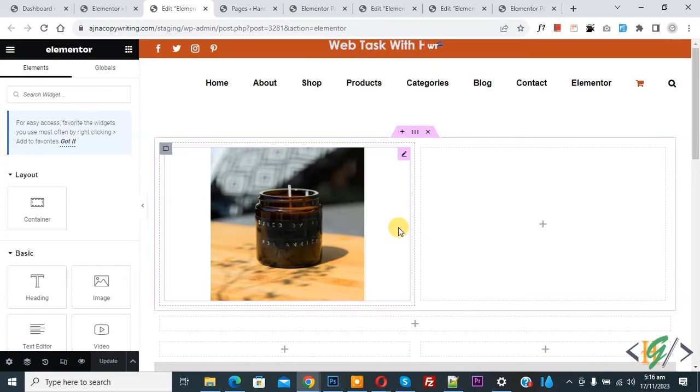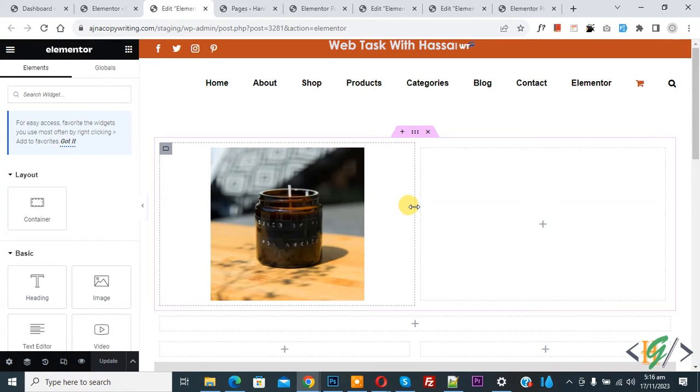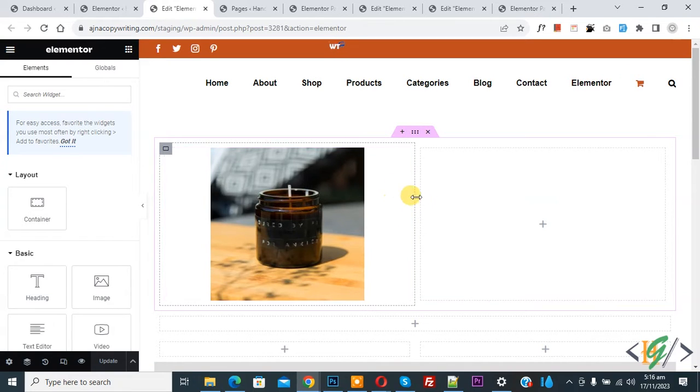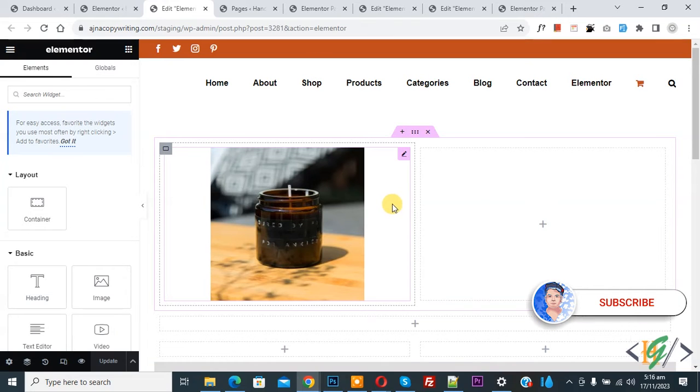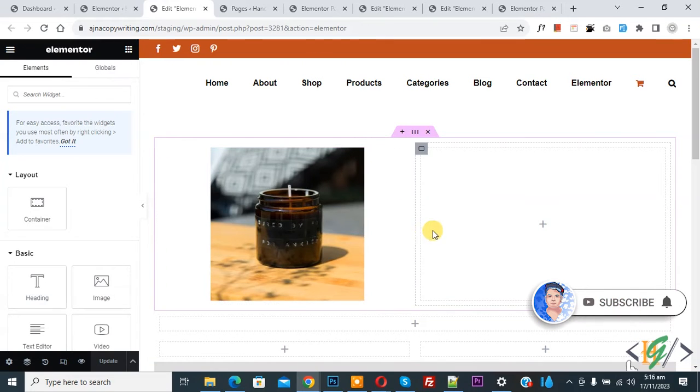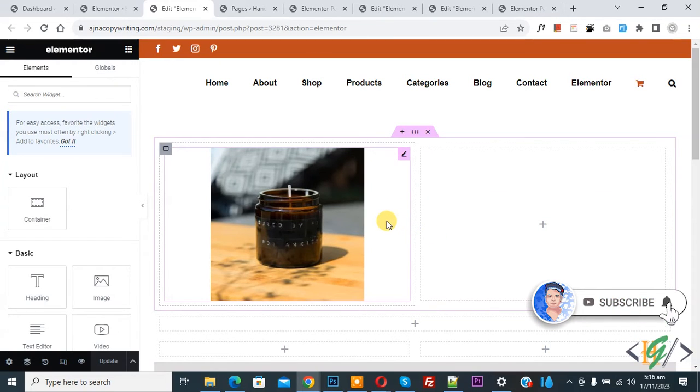Bismillahirrahmanirrahim. Asalaamu Alaikum, my name is Asan and today we are going to restore container in Elementor editor in WordPress. Before starting work, it's my request: please subscribe my channel. Thank you. Now back to our work.